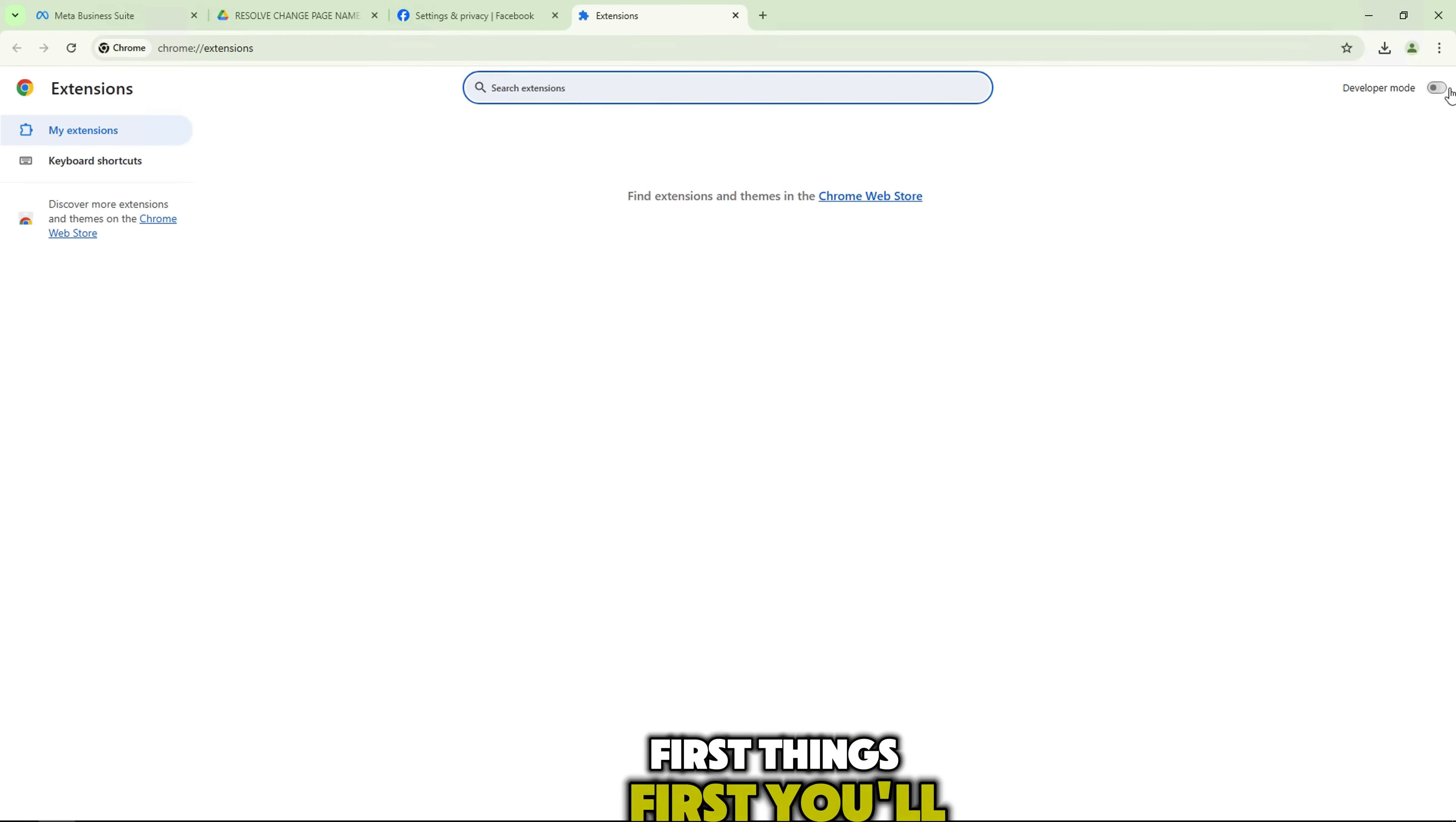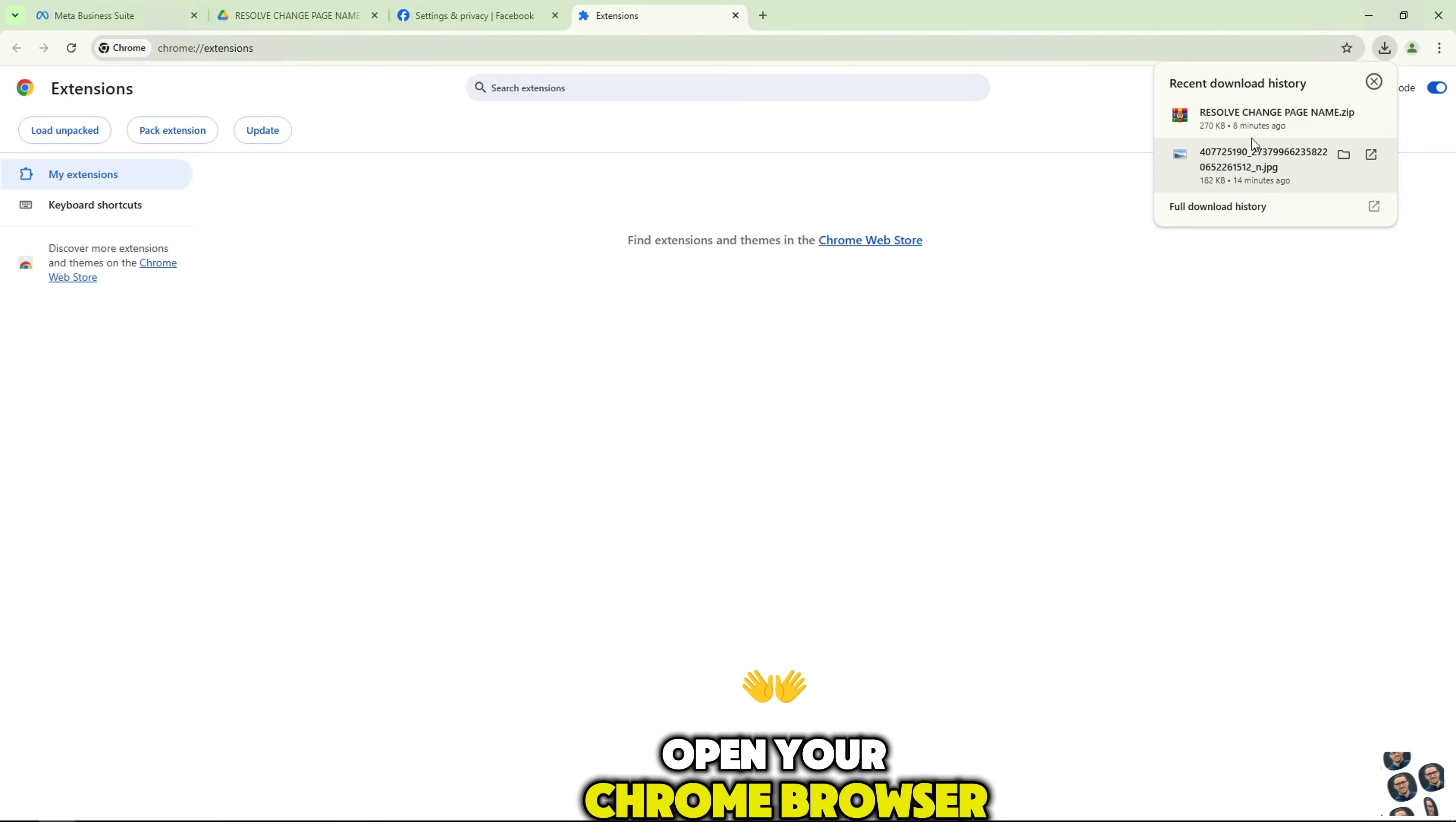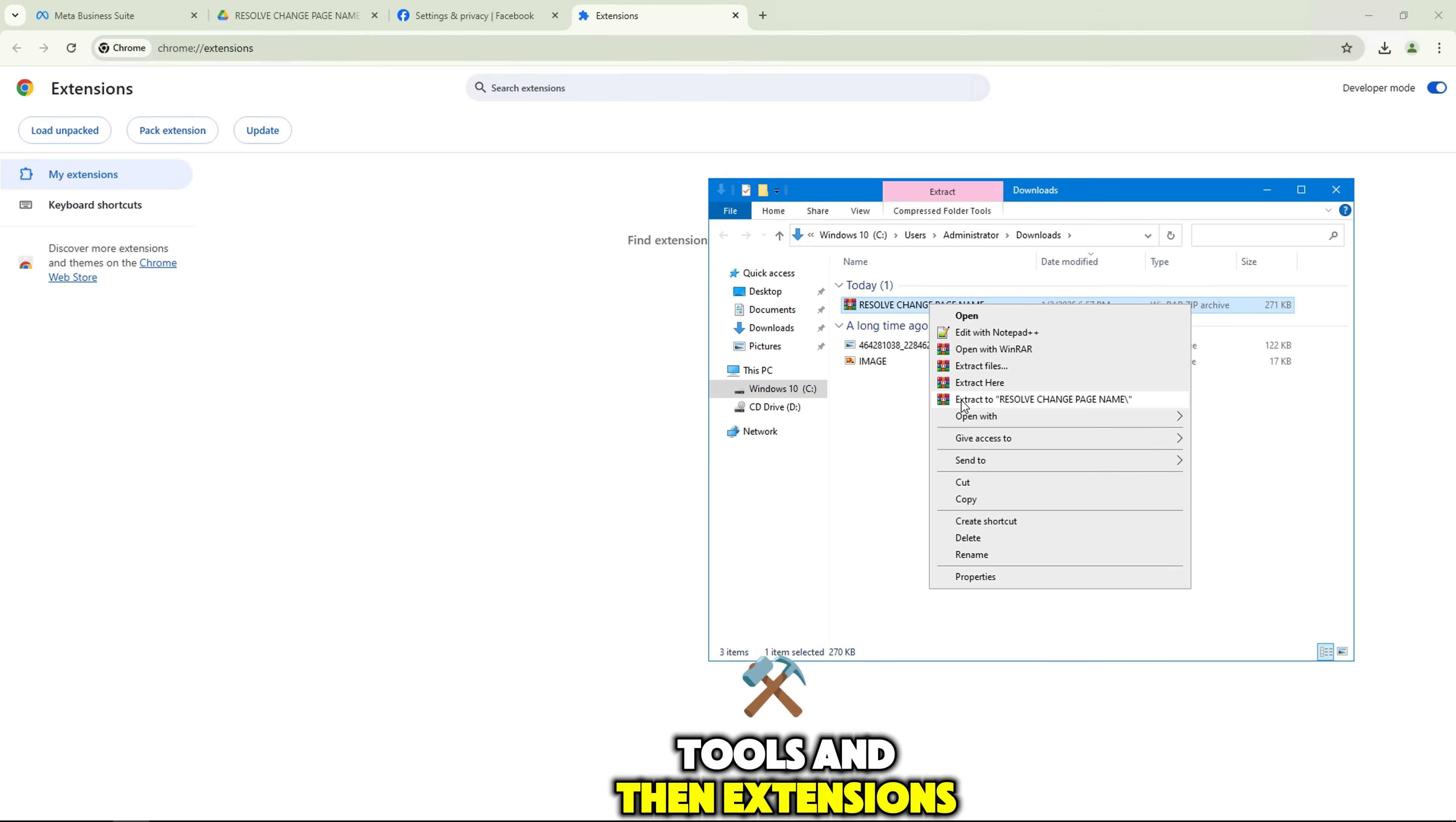First things first, you'll need to install the extension. If you're using Google Chrome, open your Chrome browser, and click the three dots in the top right corner to go to More Tools and then Extensions.